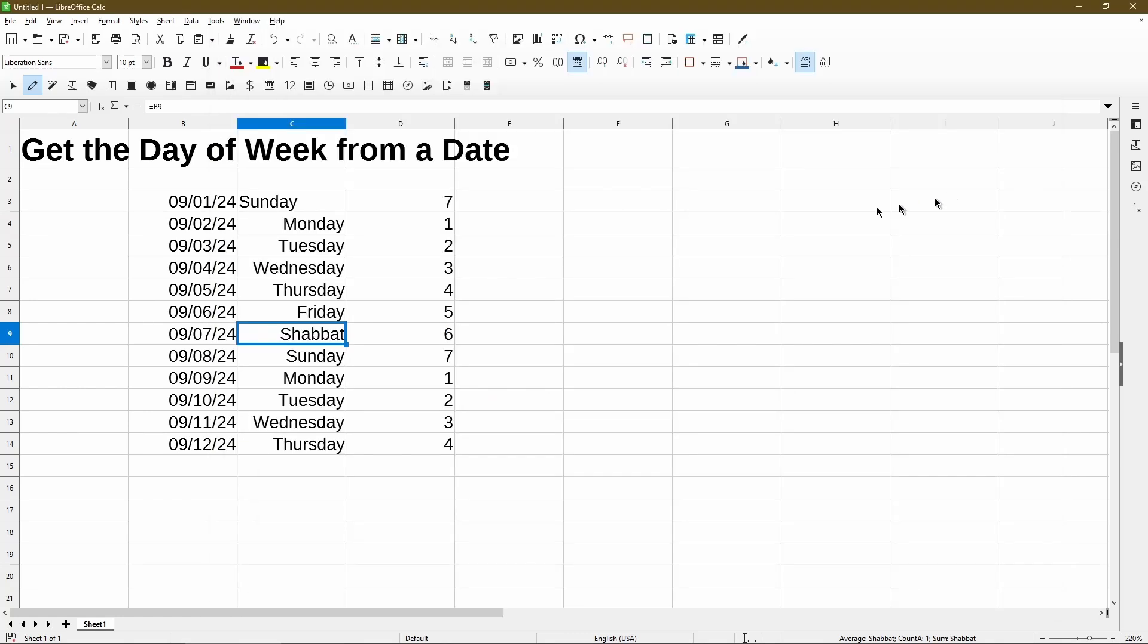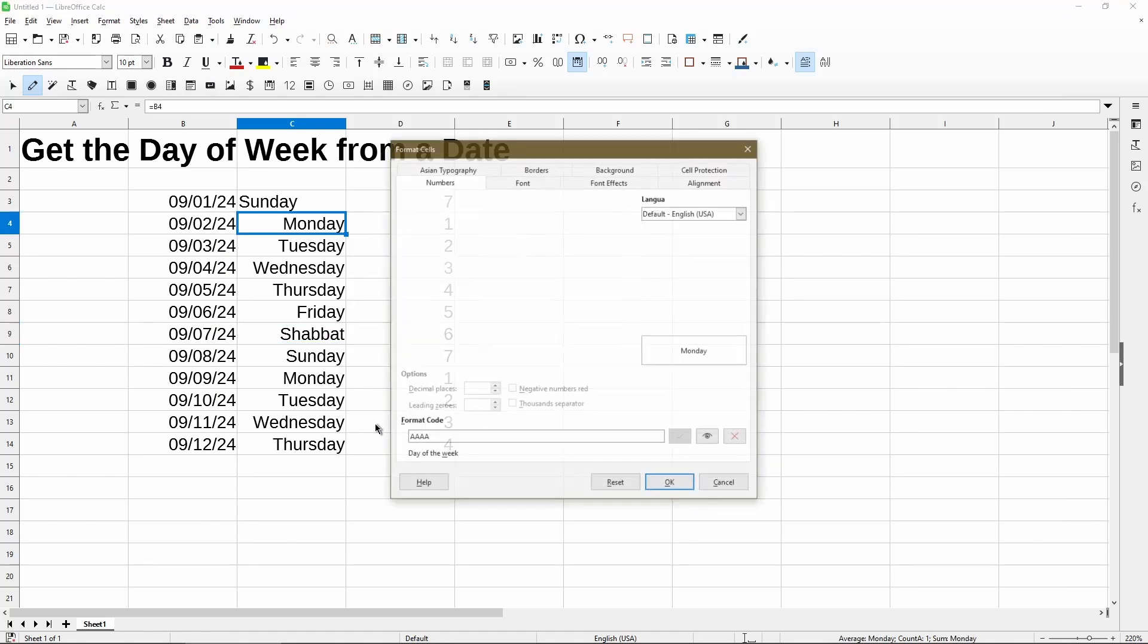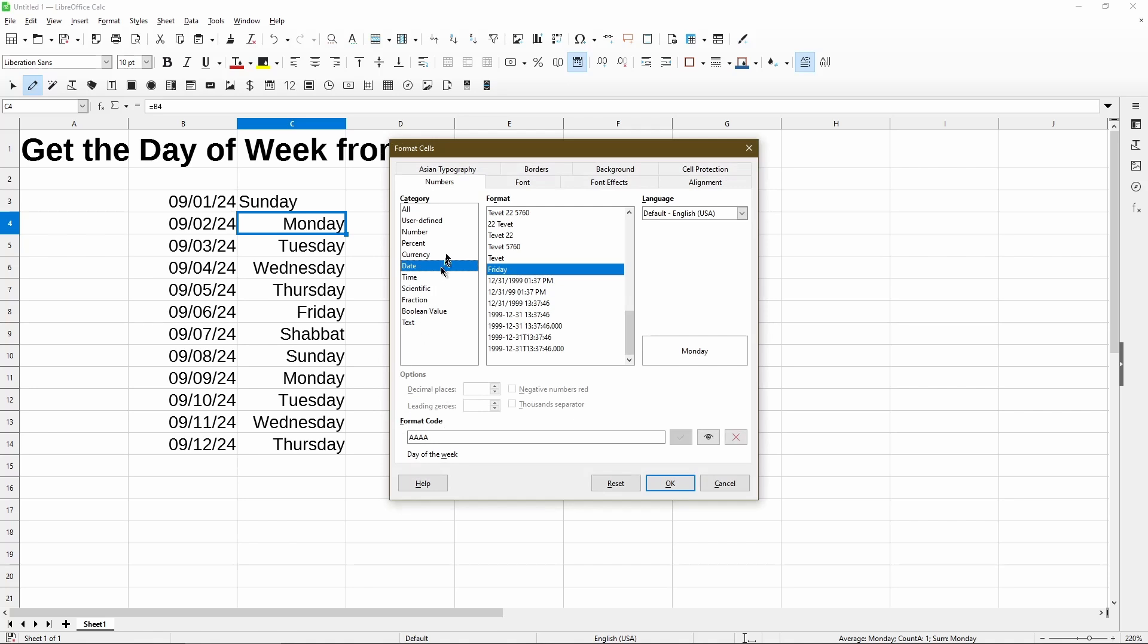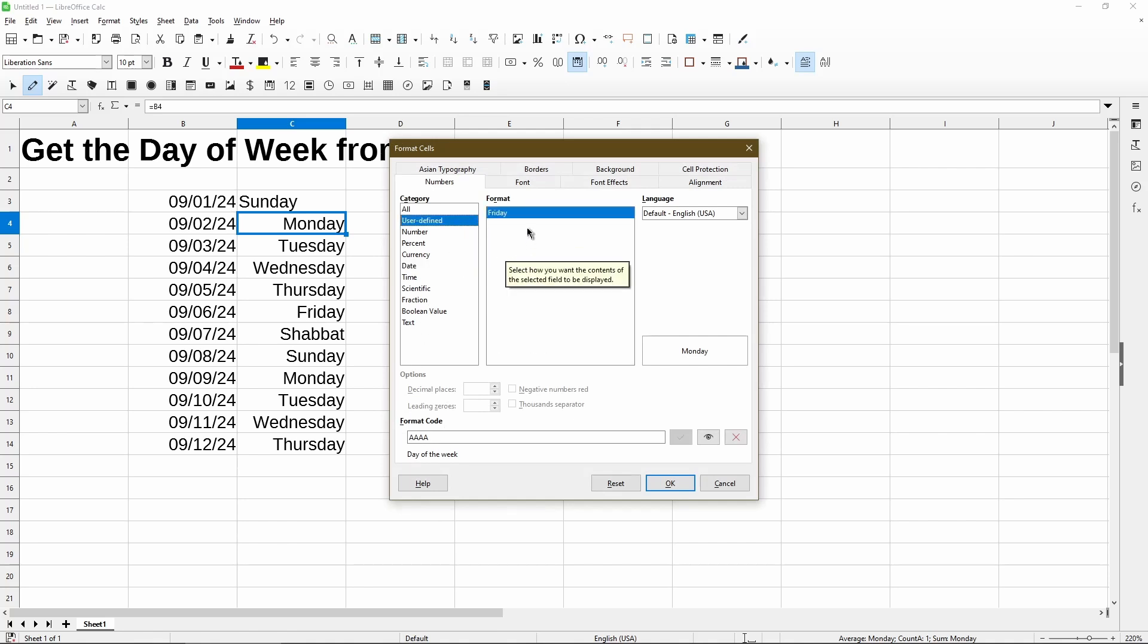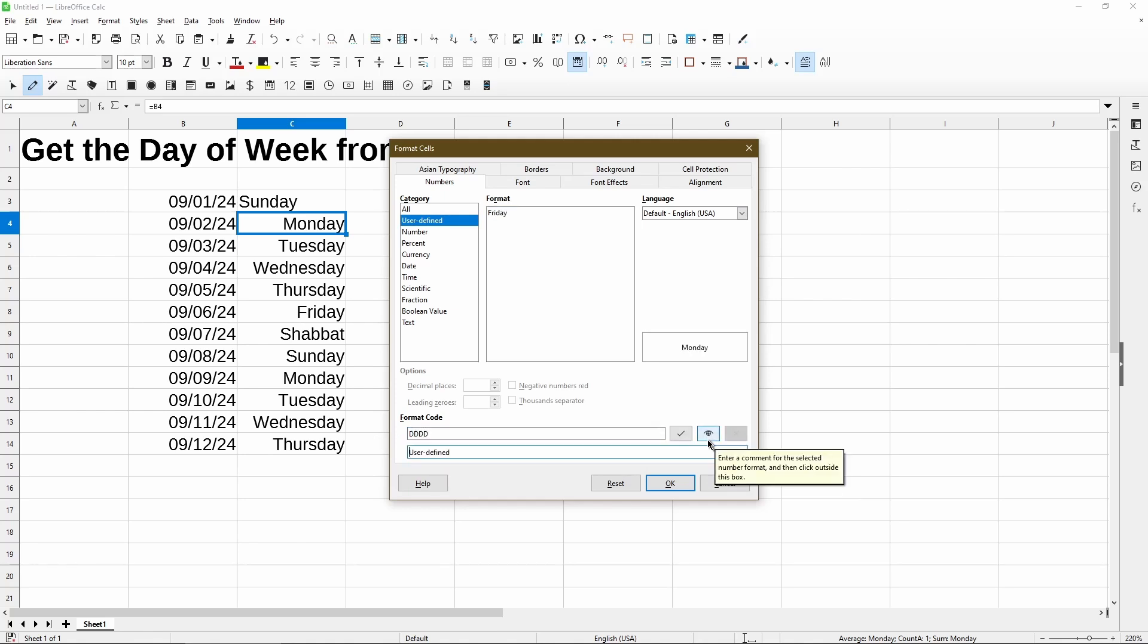Back in calc, I'll go to a cell and then I'll choose format cells. Under the user defined category, here is my format. And instead of four A's, I'll use four D's. And for the format code, I'll re-type in what I had used with a little more commentary. And I'll click the check mark.